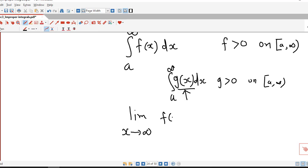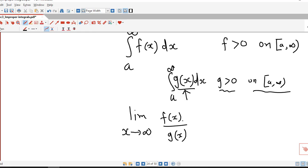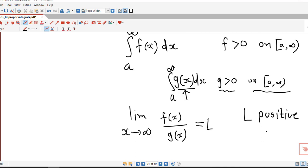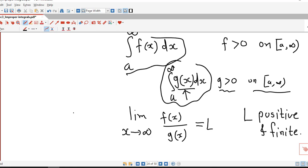Once we select g(x), in the limit comparison test we determine the limit of f(x) over g(x) as x tends to infinity. Since g(x) is positive on [a, infinity), it is never zero, so this limit is well defined. If the value of this limit is L, and L is positive and finite, then the given improper integral is convergent if the selected improper integral is convergent, and divergent if the selected improper integral is divergent.